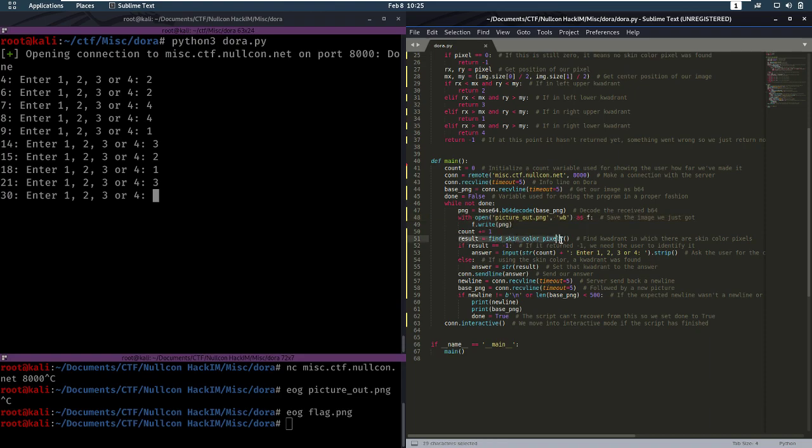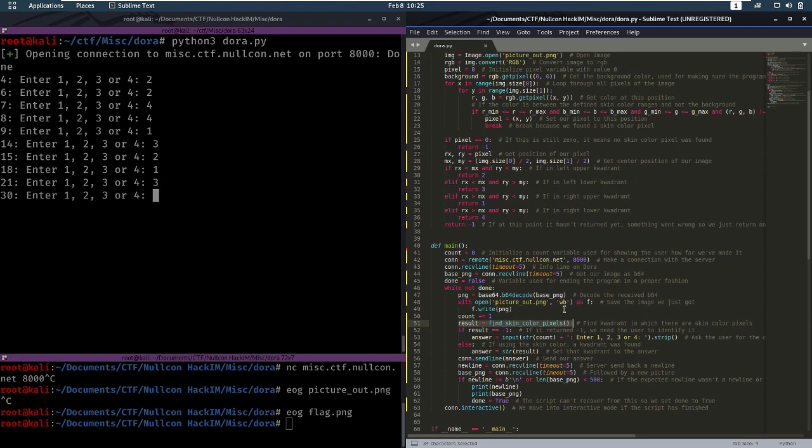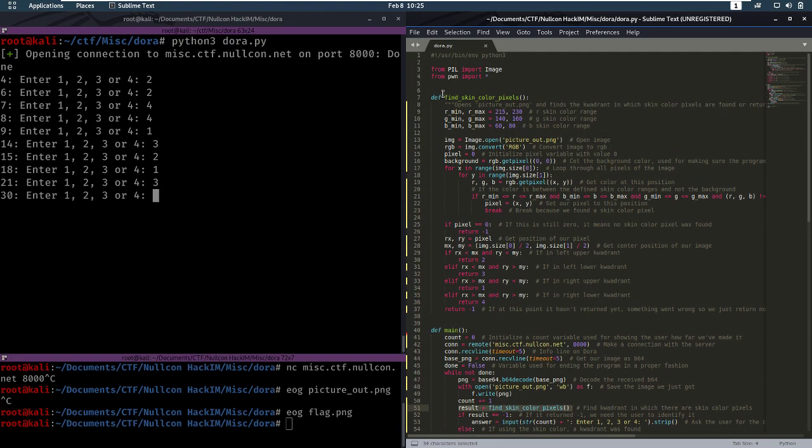Then we're going to try to find the skin colors. The quadrant in which Dora resides via the skin colors. So that's what this function does. We set our ranges.